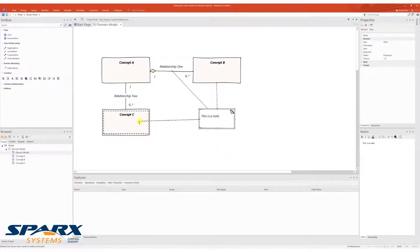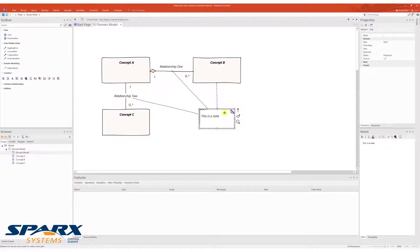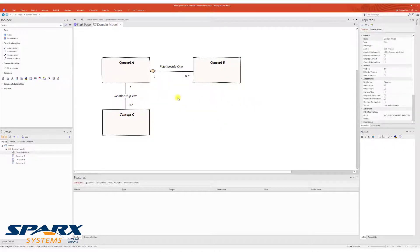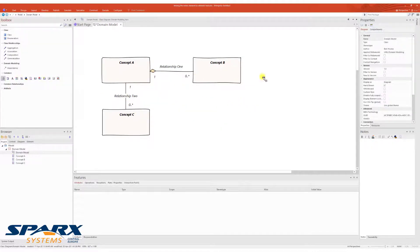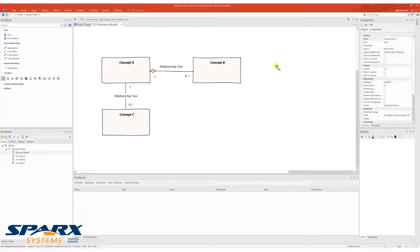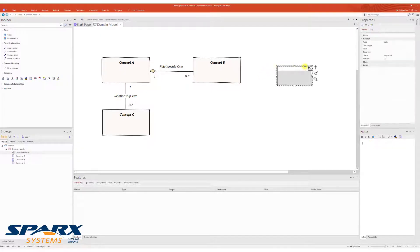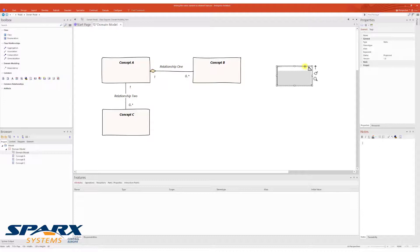The node element can be linked to model elements or connectors using a node link created with the quick linker or toolbox. In both cases, the node link is dragged onto the model element or connector.